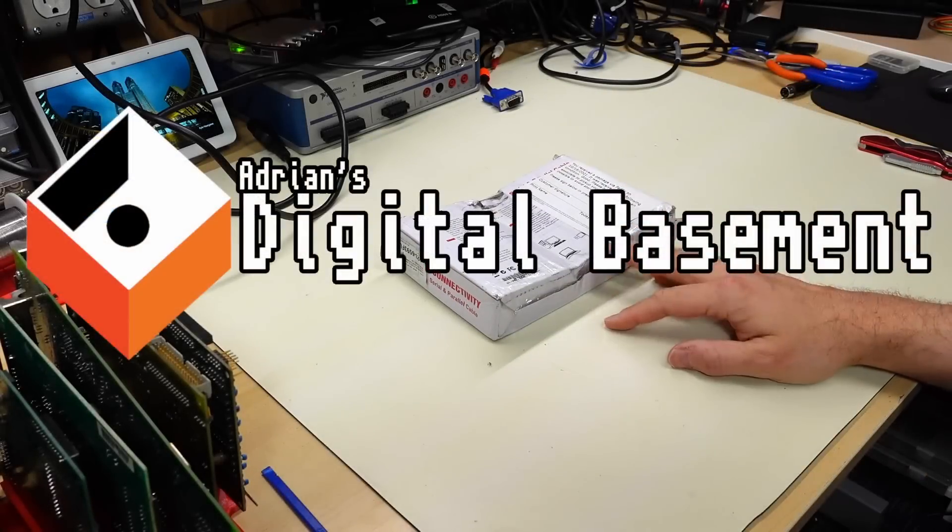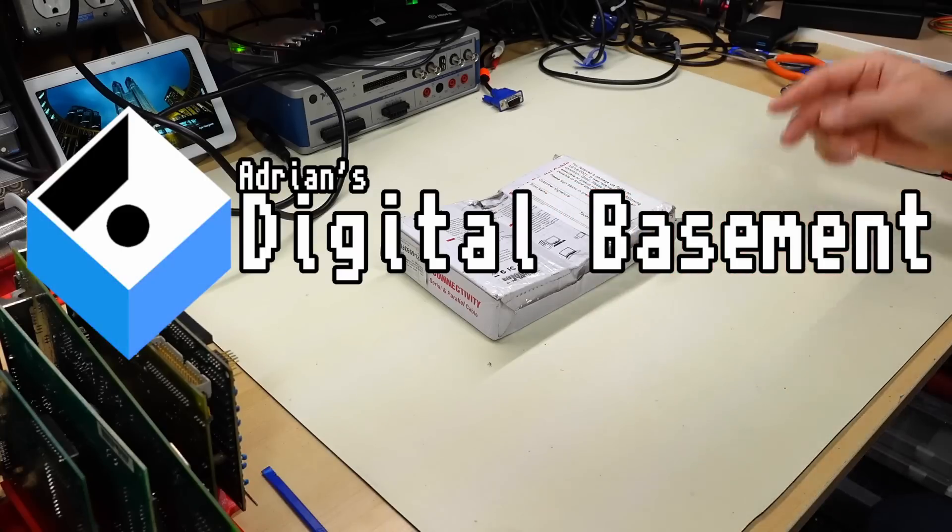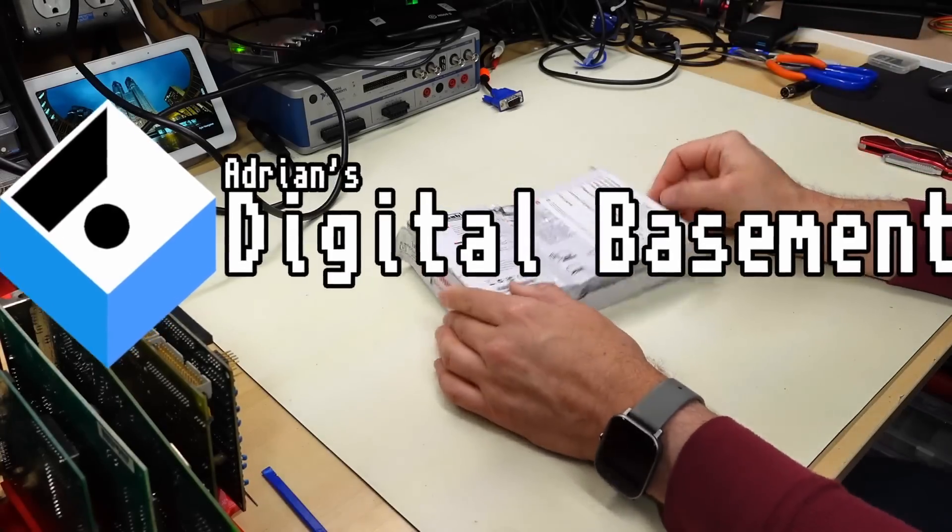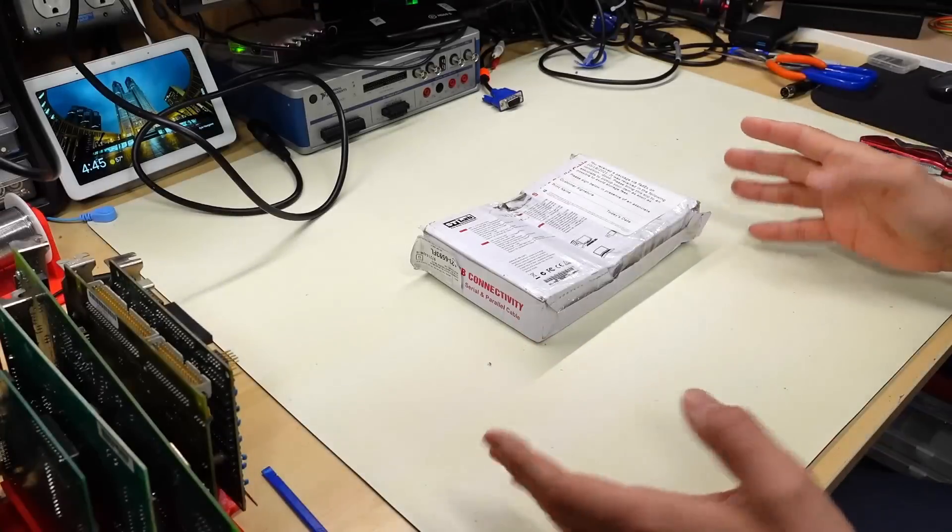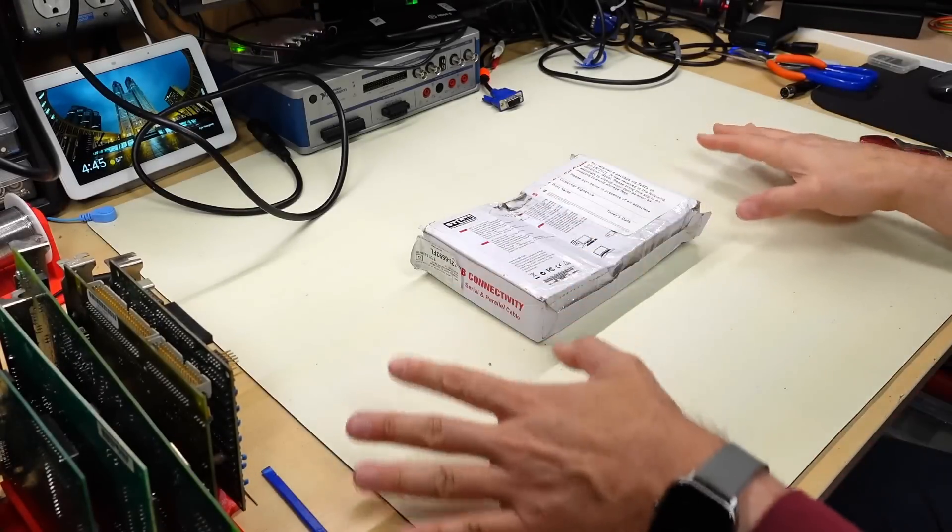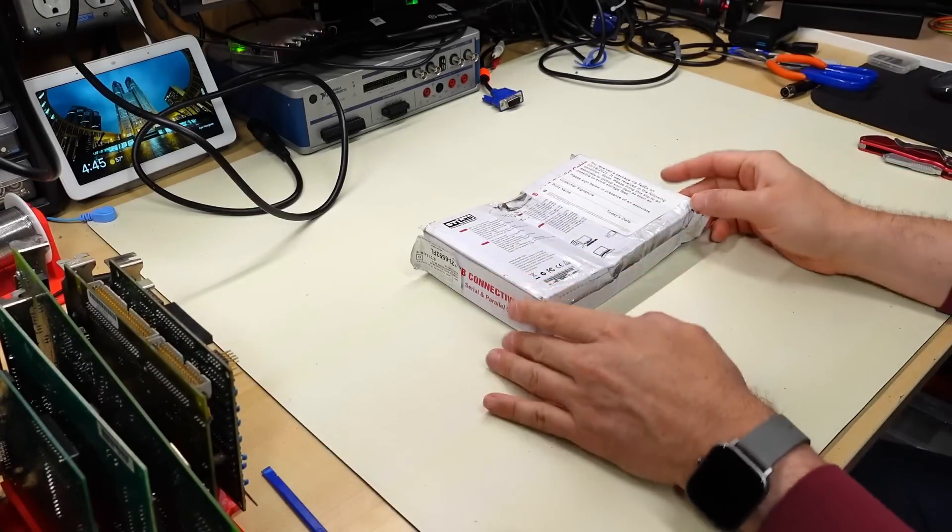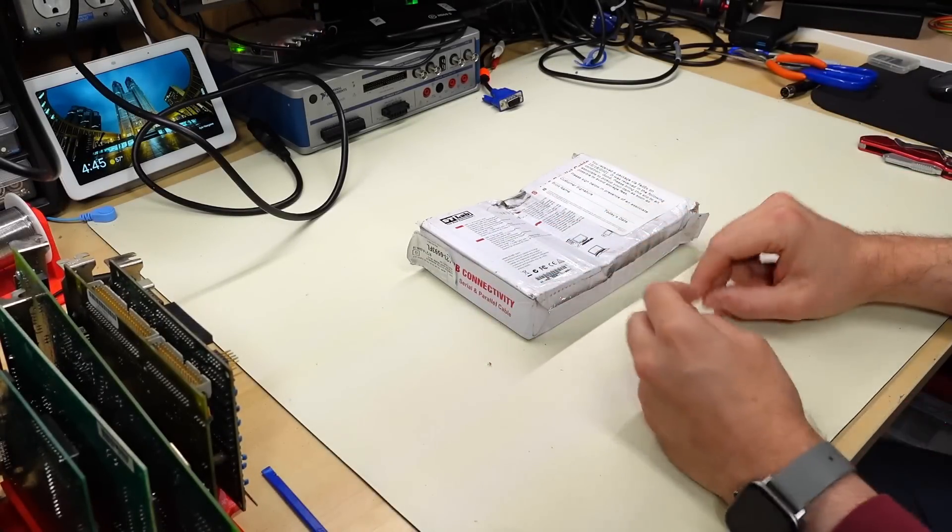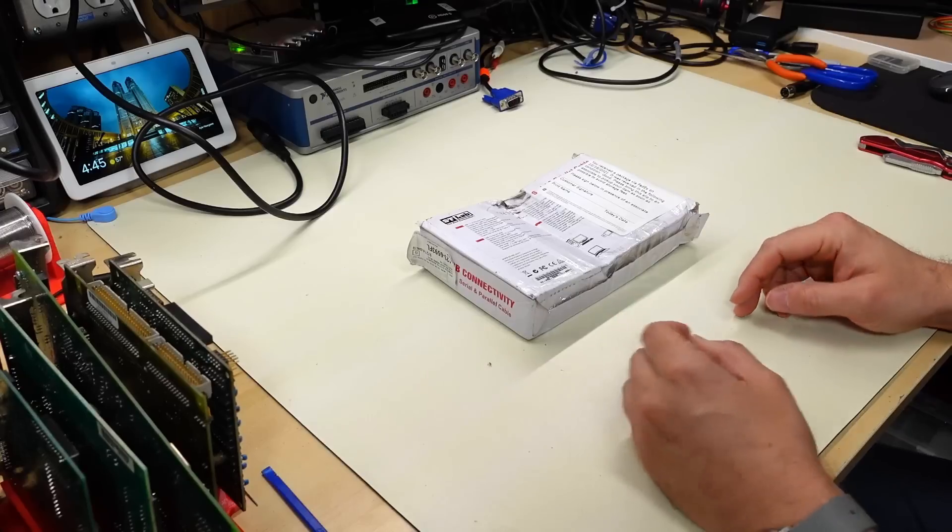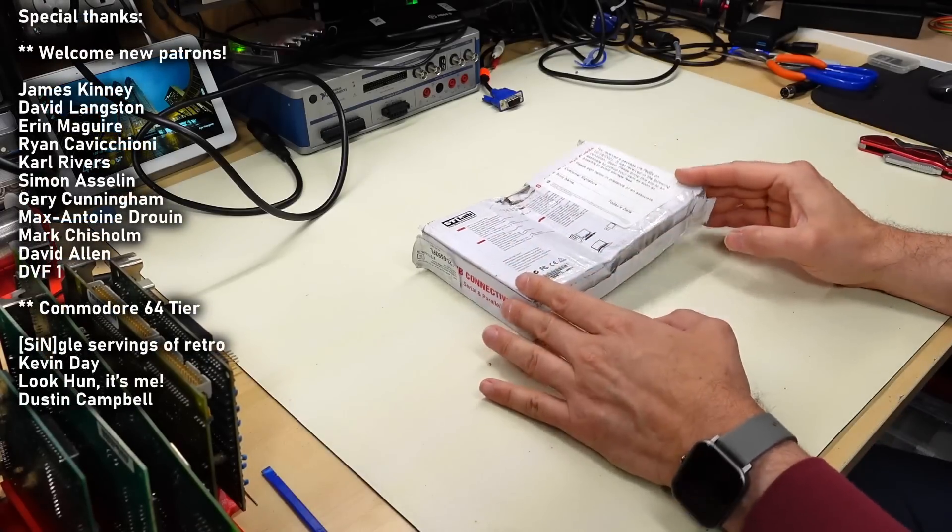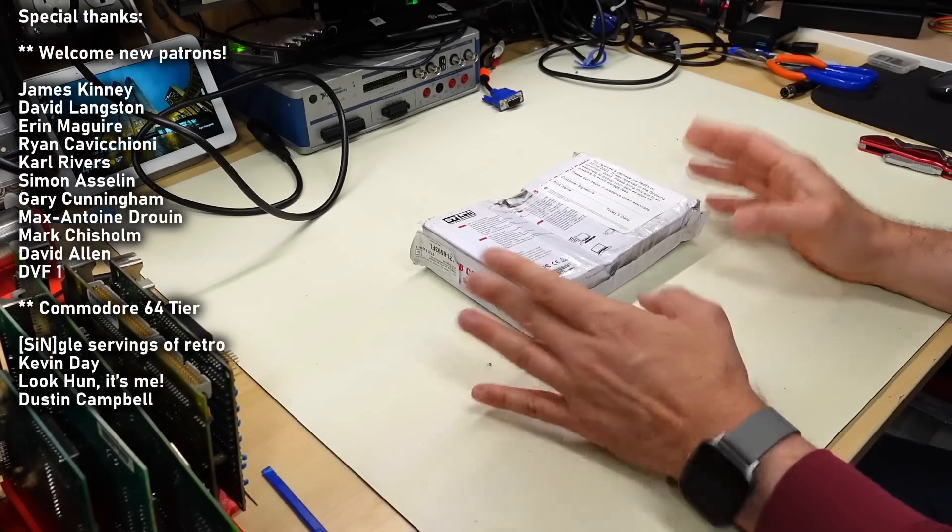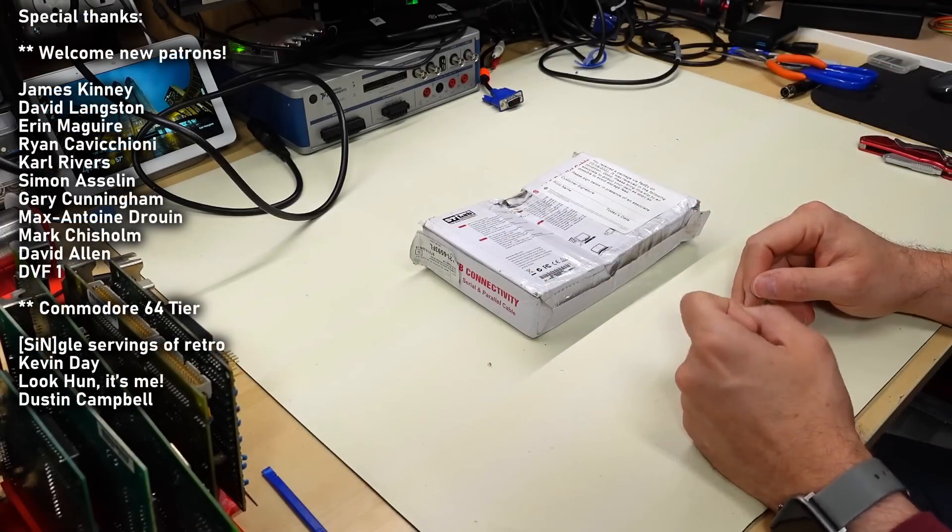Hello everyone, and welcome back to Adrian's Digital Basement 2. This is a super mini mail call, and just as a reminder, these videos I'm just going to open one package from a viewer. So if it's like one little tiny thing in here, it's going to be a very short video. Or if it's a box full of goodies, well, it's going to be a bit of a longer video.